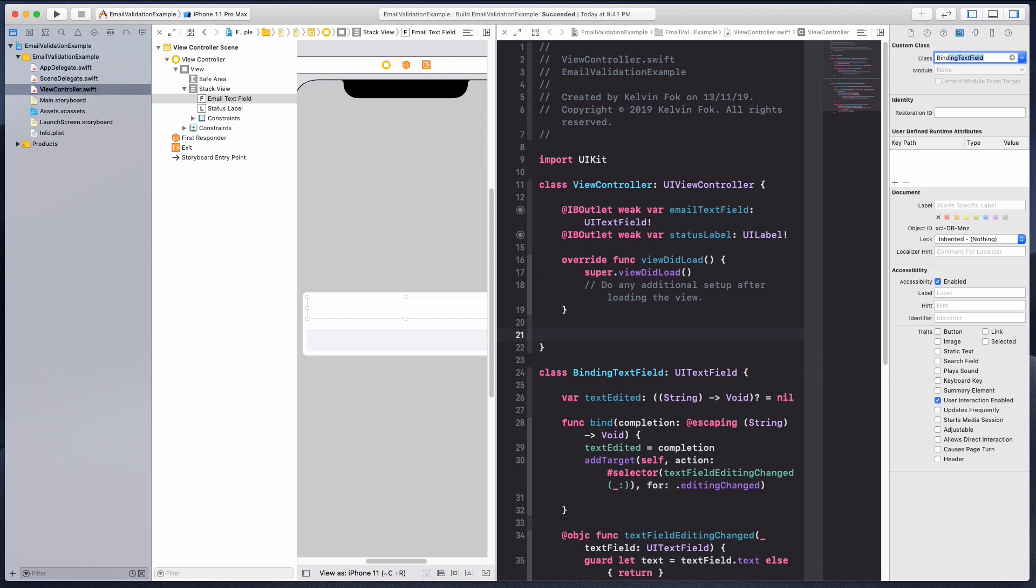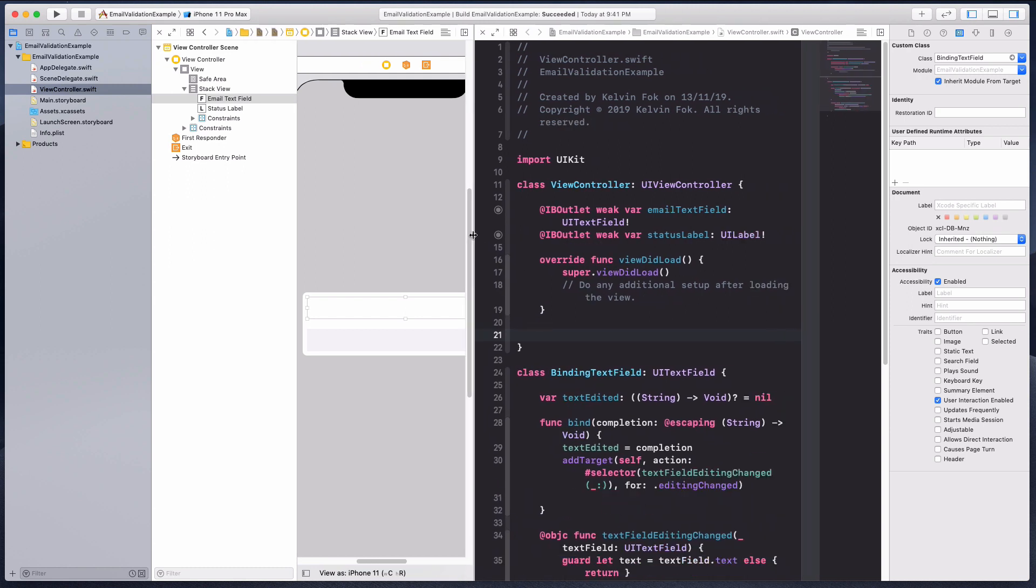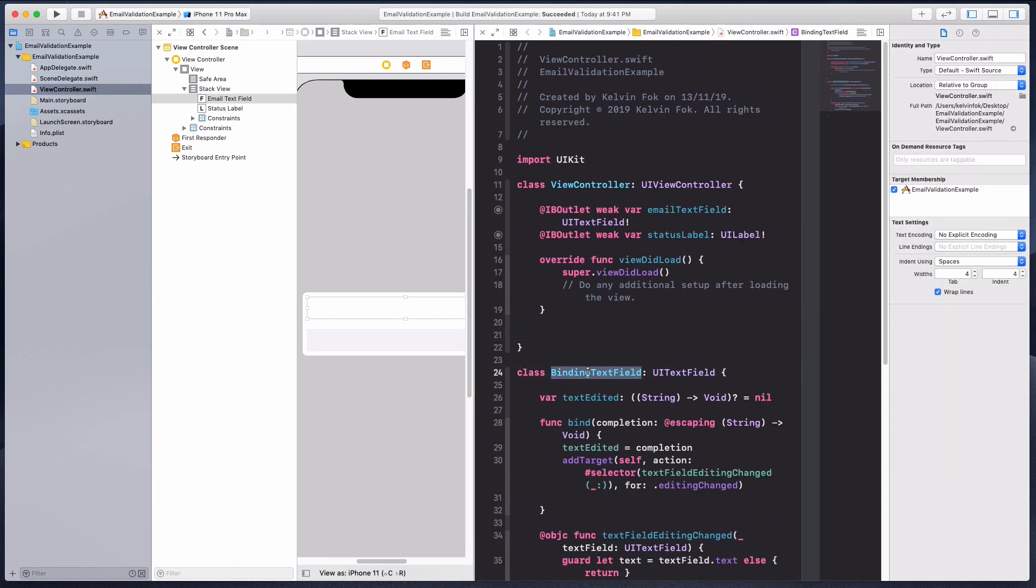Right here I'm going to create this custom class and specify this to be the binding text field. This is no longer your text field but a binding text field. Before I forget I have to change this over here.